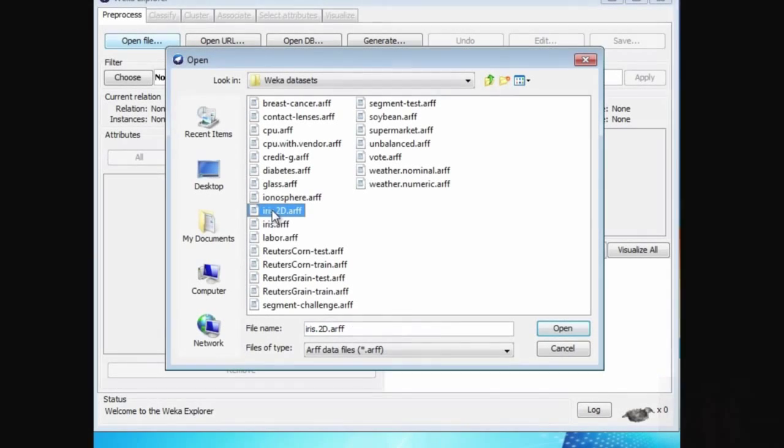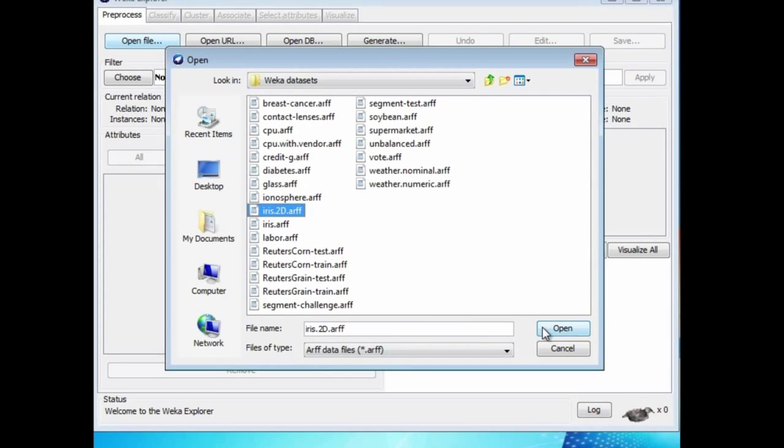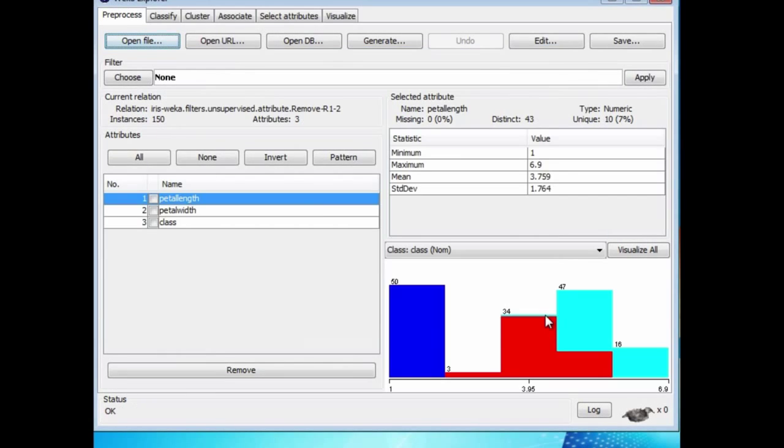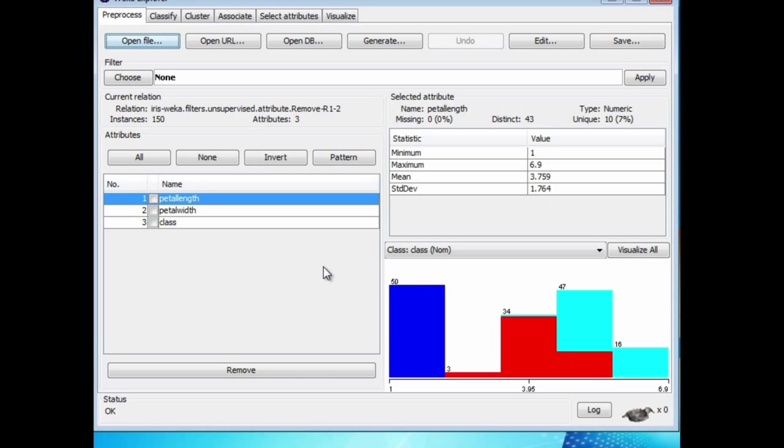Let me just open this up here. It's a two-dimensional version of the iris dataset. I took the regular iris dataset and deleted a couple of attributes, sepal-length and sepal-width, leaving me with this 2D dataset and the class.